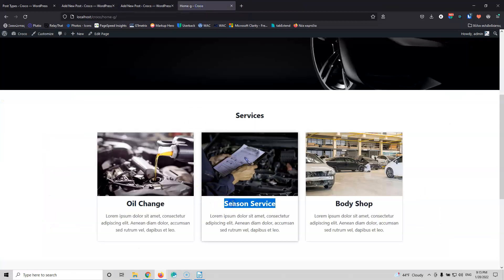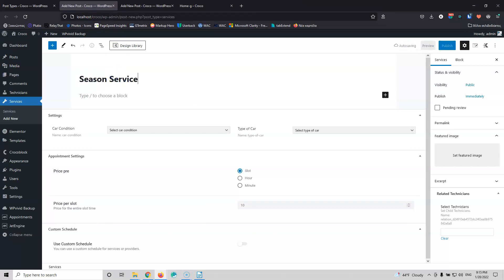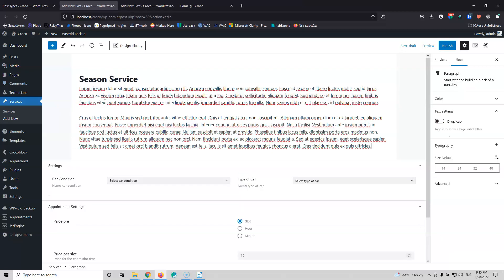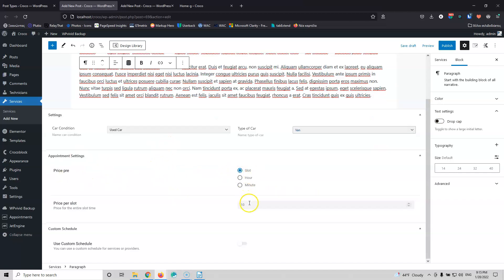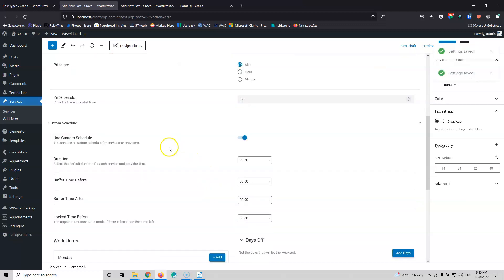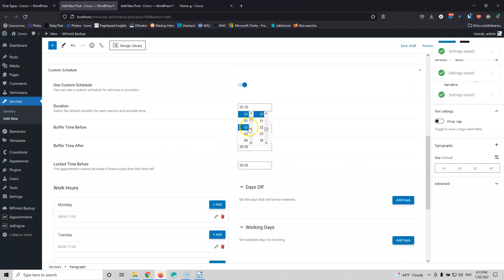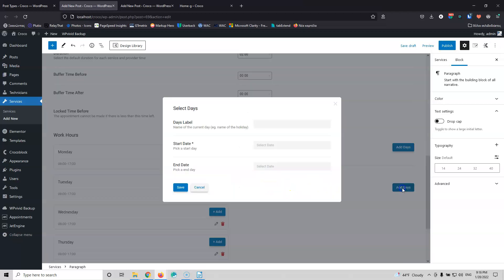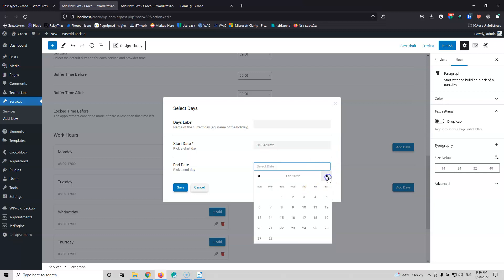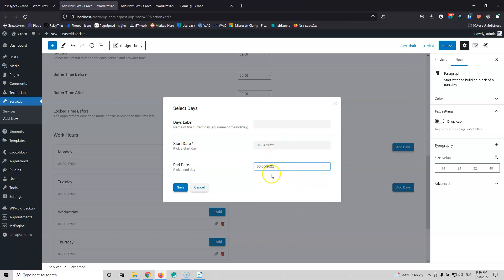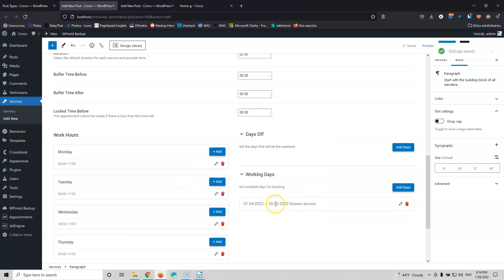Okay, the next one will be the Season Service. I'm going to copy the text and paste it here. This is for a used car, type is van maybe. The price is per slot and it is $50. I need to put a custom schedule — this is two hours, so let's put two hours. I'll need two hours for that service. Since this is a season service, I'm going for working days and I'm going to set the starting date to the 1st of April and the end date to the end of June, so only between those months can this service be booked. Let's add the season name — 'Season Service' — and save. As you can see, this is the time frame.